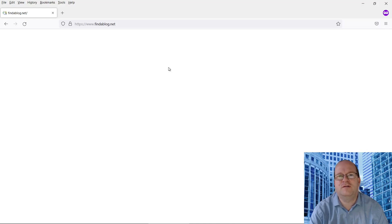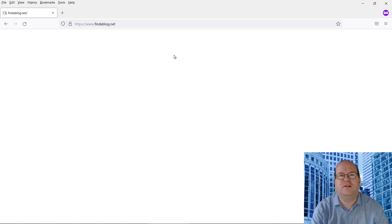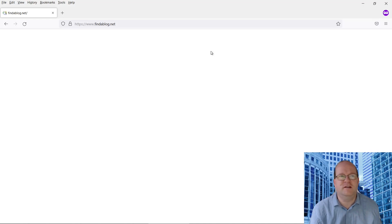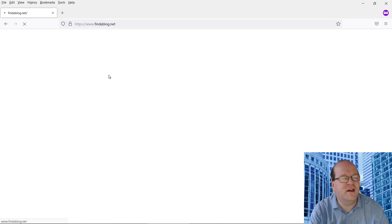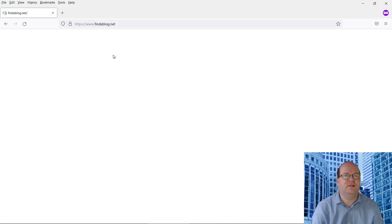In this video, I'm going to show you what to do if your website just shows a blank screen. I've noticed that my website findablog.net is just showing a blank screen like this. Refreshing it again, but the same thing happens. There is no error message, so what can we do about this?